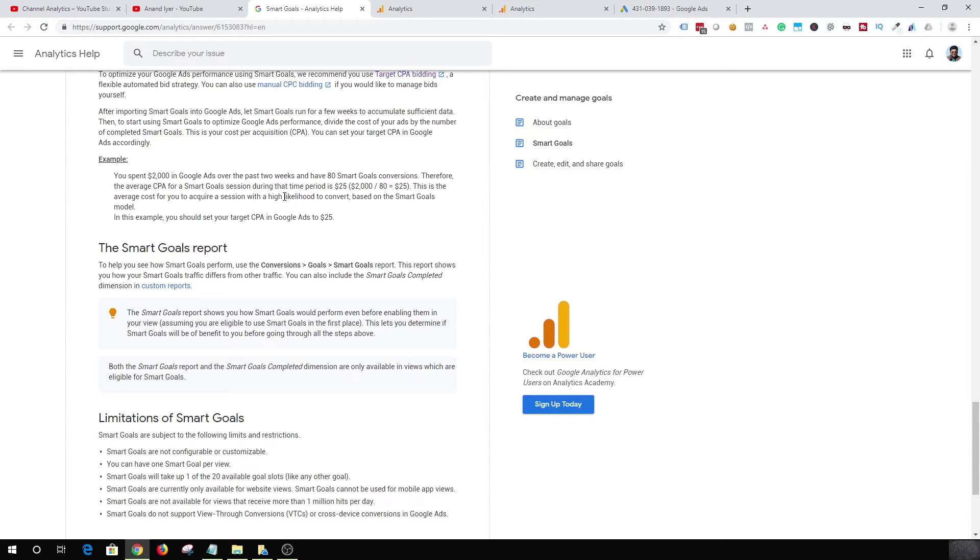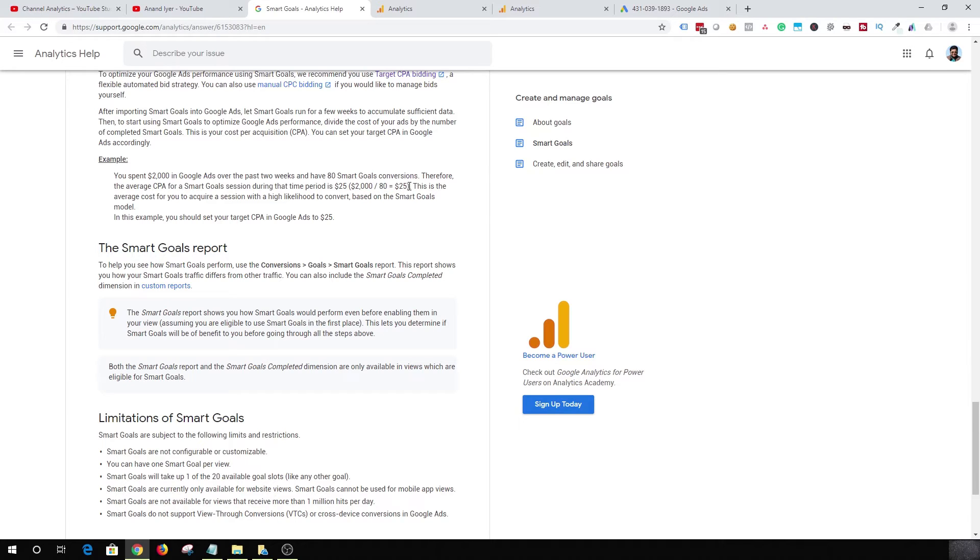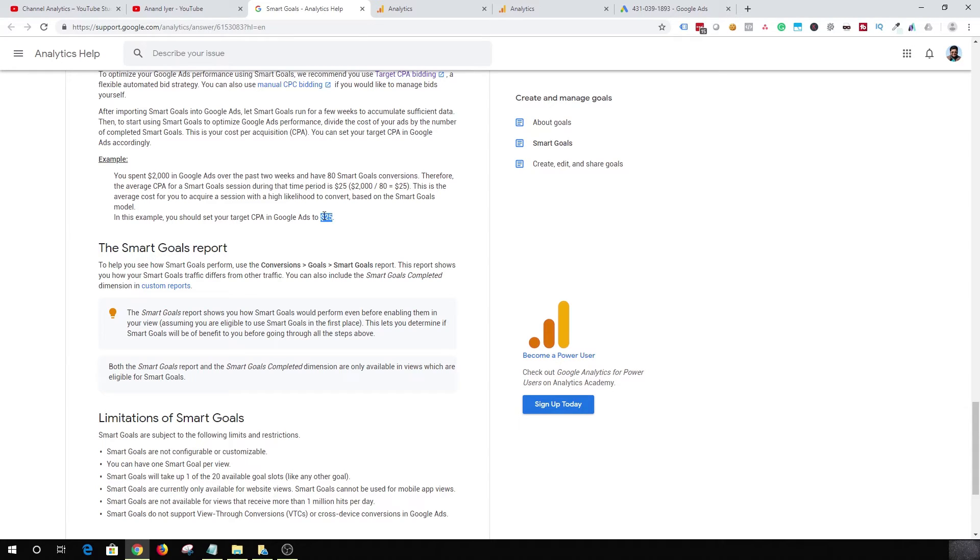What you want to do is you need to calculate your cost per conversion or cost per acquisition, which is basically going to be the total amount spent divided by the number of smart goal conversions. So in this case, your total cost per conversion or cost per acquisition is 25 dollars.